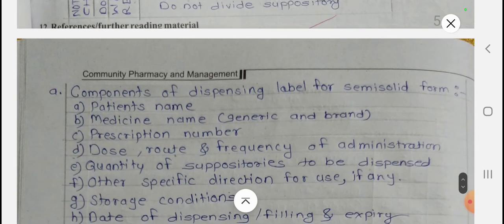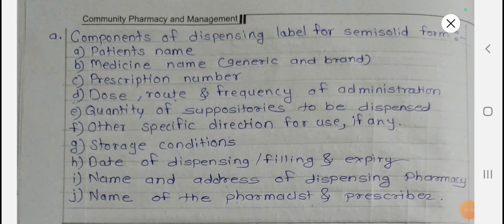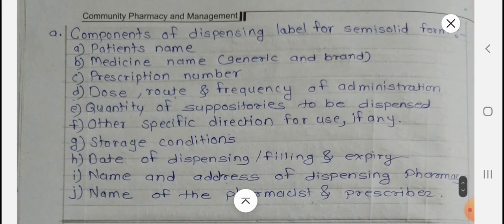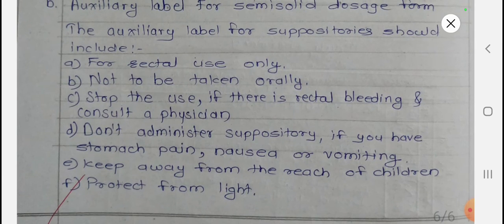Now reviewing the questions: the components of the dispensing label for a semi-solid dosage form are — patient name, medicine name (generic and brand name), prescription number, dose, route, frequency of administration, quantity of suppositories to be dispensed, other specific directions for use, storage conditions, date of dispensing, filling and expiry date, name and address of dispensing pharmacy, and name of pharmacist and prescriber.